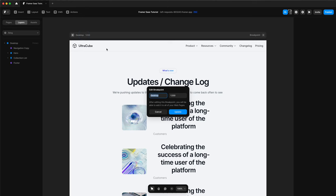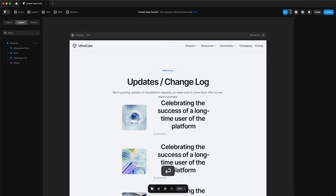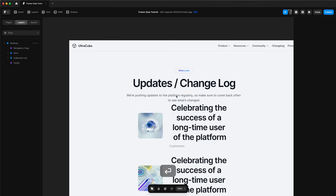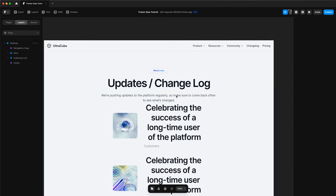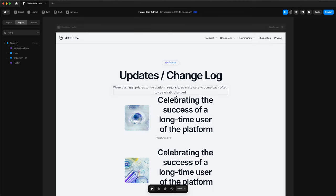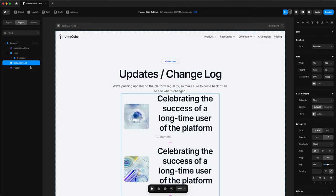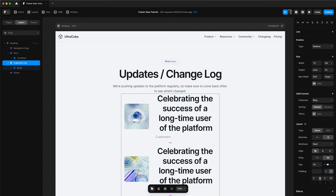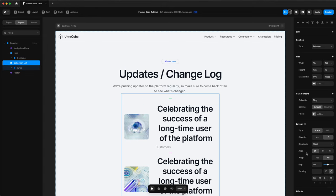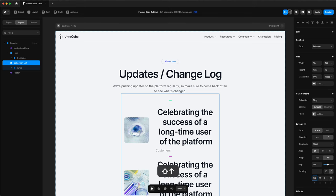We'll change the width of our desktop to 1400, just like the rest of our website. And now we can start styling this. So we'll put a gap of 60 on our collection list. Actually, we'll change it to 80 for now.